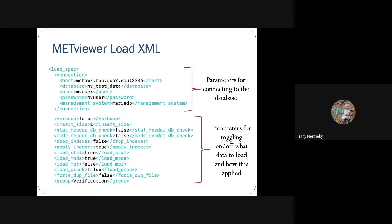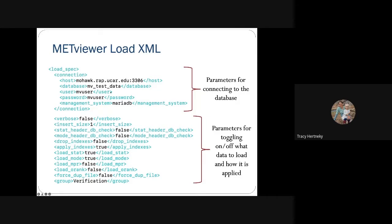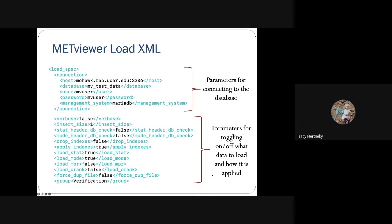This is an example of the MetViewer load XML — the XML that you would pass to your load script. It contains all of the load specifications. The first block is your parameters for connecting to the database: your system, your port number, the database name you assigned when creating your database, your username, password, management system — here it's MariaDB. The next block is the parameters for toggling on and off what data you want to load and how you want that load to be applied.